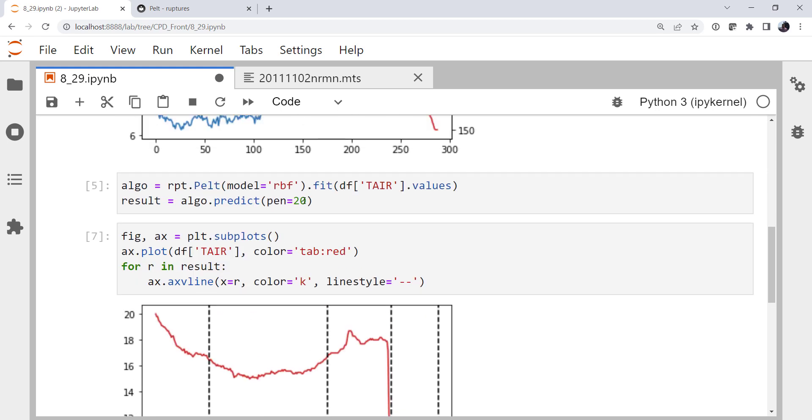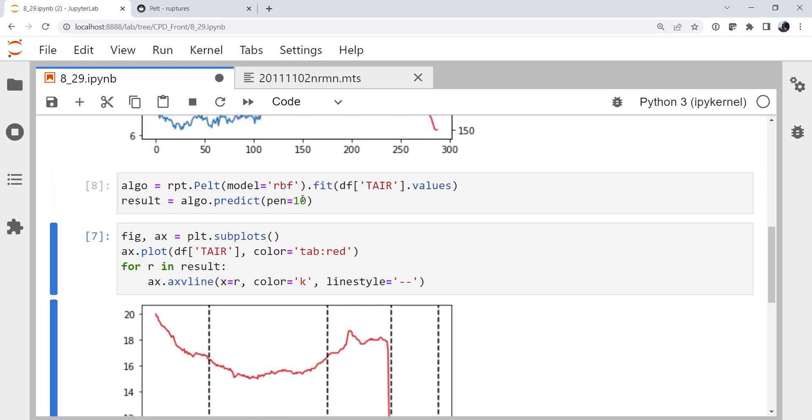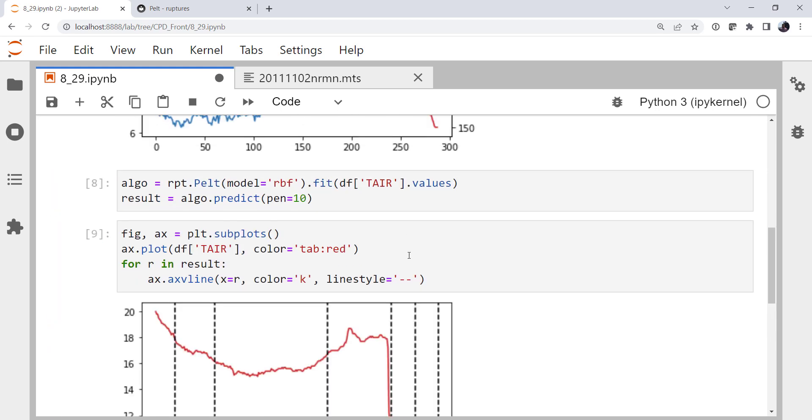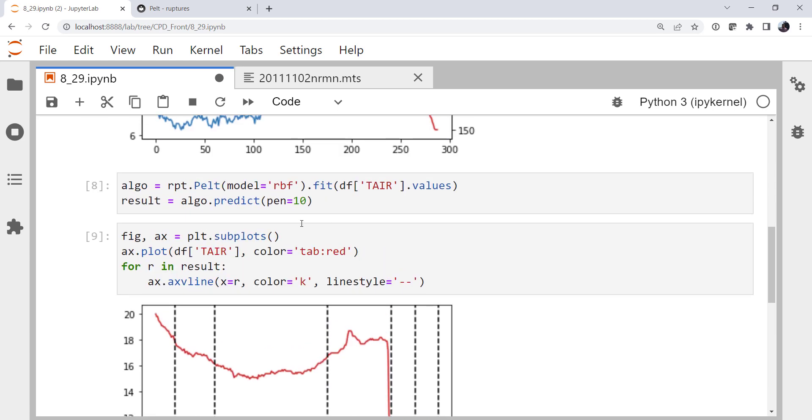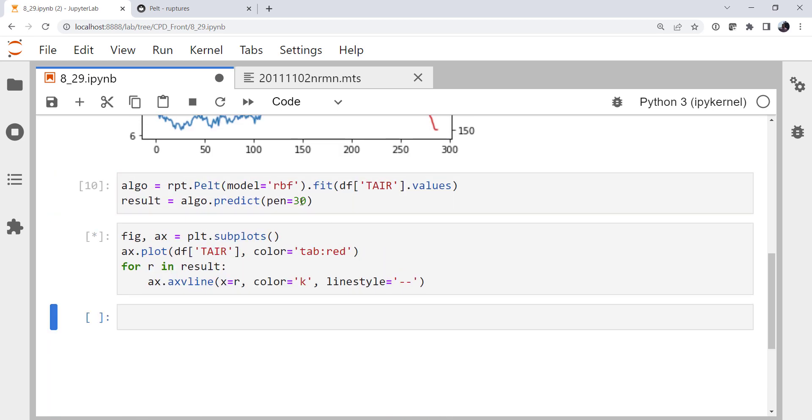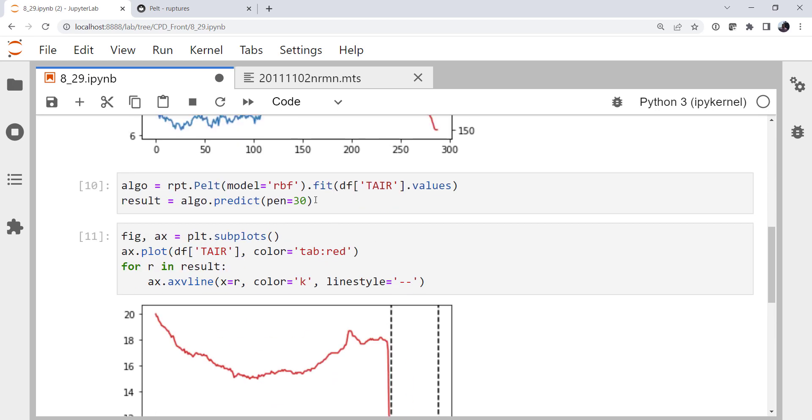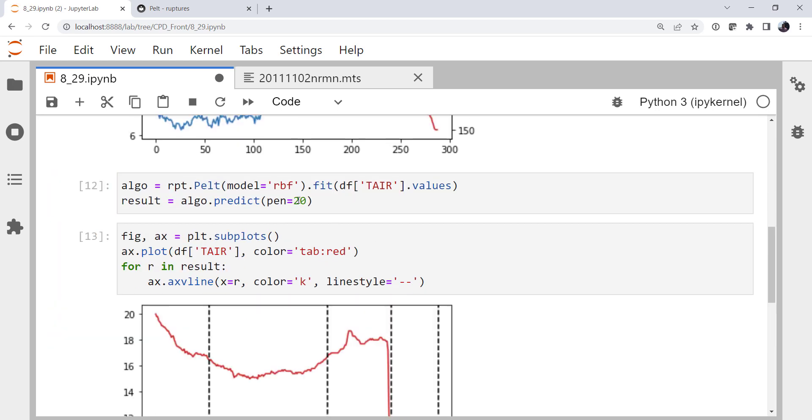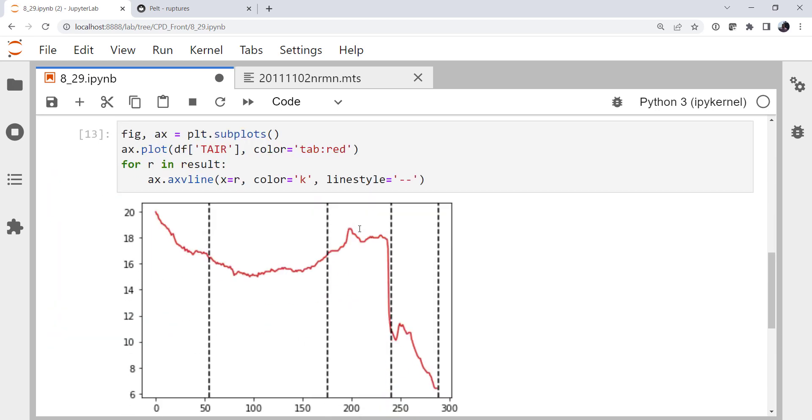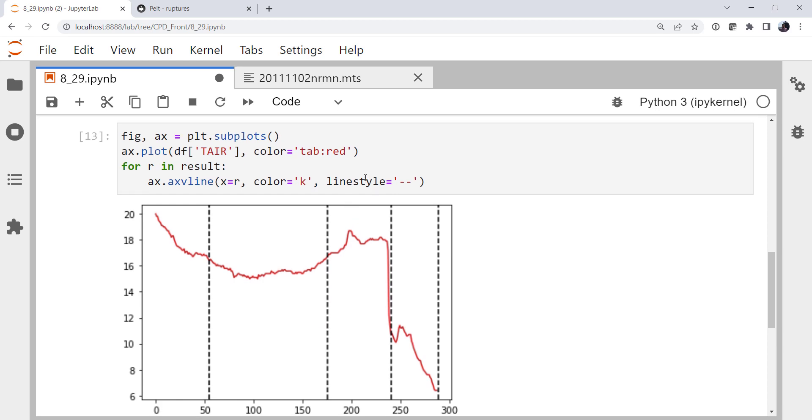Now we could go through and change our penalty. So that gives us some more detections. We could go up. Maybe that gives us just the front. But I'm going to stick with 20 for now. So that's on the air temperature.